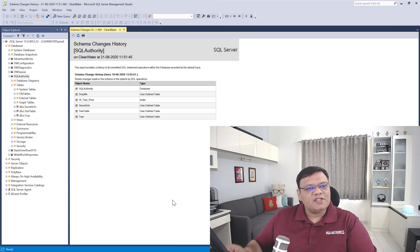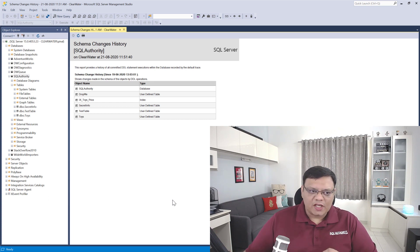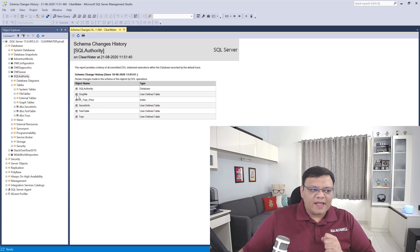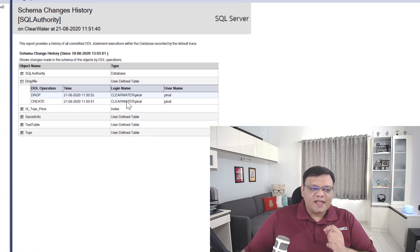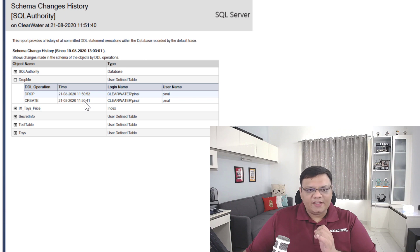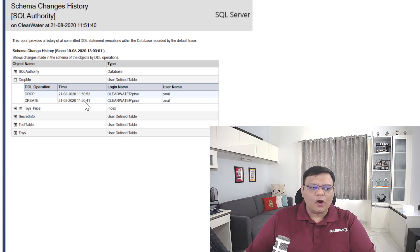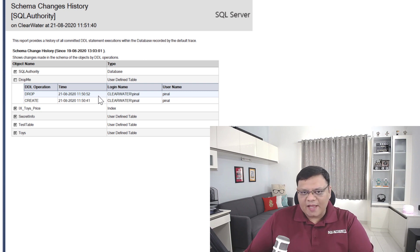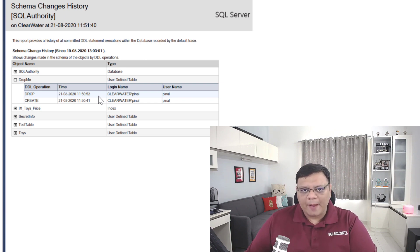We can now see pretty much all the schema change history in this report with the username. For example, we want to know what happened to table 'drop me.' Expand this and here it is — it shows the login name 'Pinal' and username 'Pinal' created the table at a particular time, and then dropped the table 11 seconds later. The timestamp is also captured.